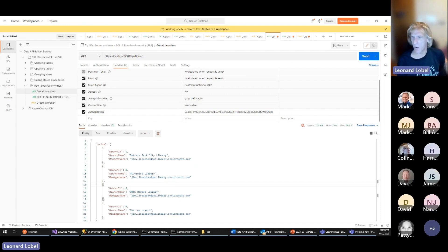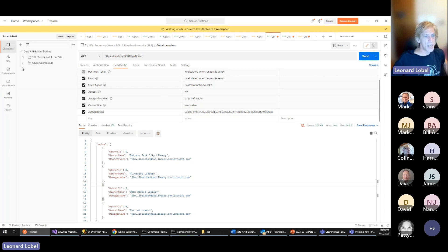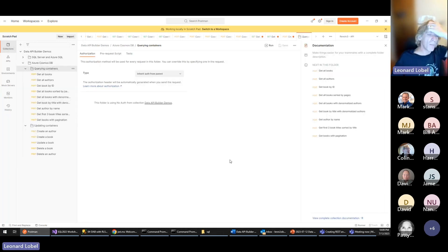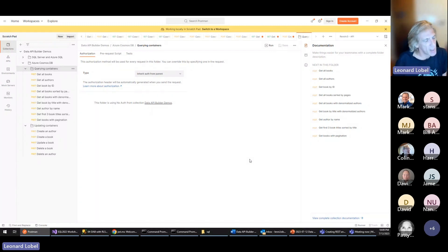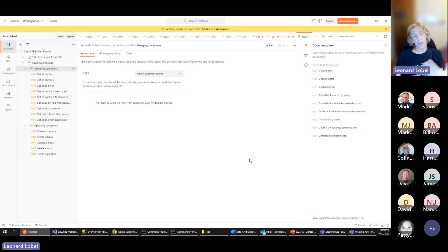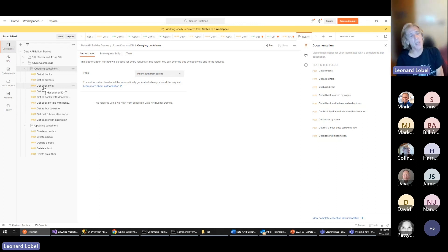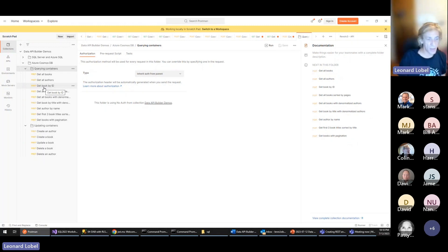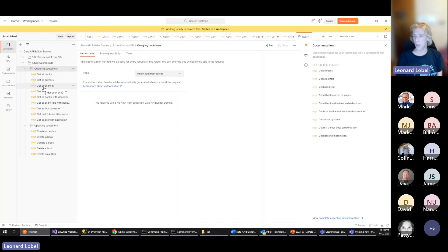I took more time than anticipated and we won't be able to get to Cosmos DB. Briefly: Cosmos DB is non-relational with no joins, so GraphQL won't join documents across containers. These examples work with a denormalized representation of the book-authors data. We're out of time — it's late especially for those on the East Coast. Thank you for inviting me, and I hope you all enjoyed the presentation and found it useful.